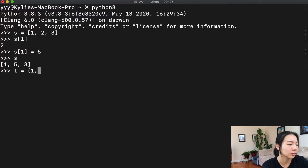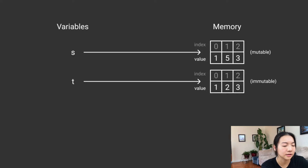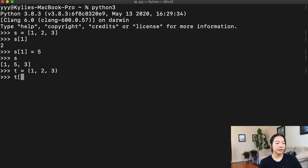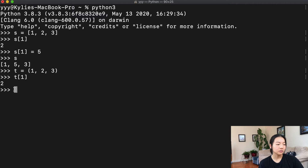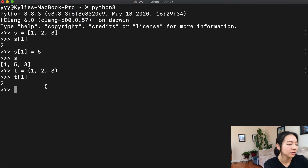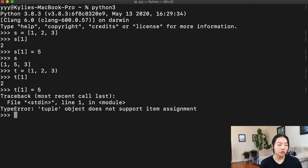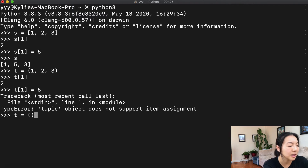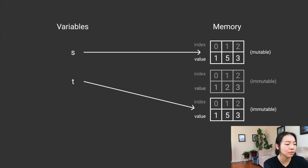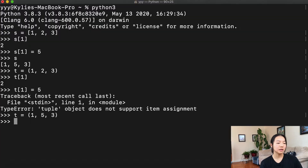Now let's take a look at what would happen if this had been a tuple instead. So t equals 1, 2, 3. We can still index into this tuple — so t[1] gives us 2, which is the correct value. But now let's try editing this tuple: t[1] equals five — and we actually get an error, because tuples you cannot change; they are immutable. In order to create a tuple that's 1, 5, 3, we have to go in and make another copy of this in memory. So now t is 1, 5, 3.